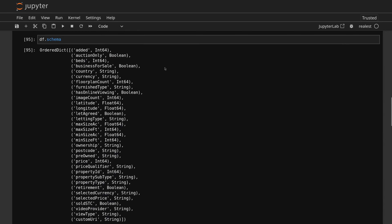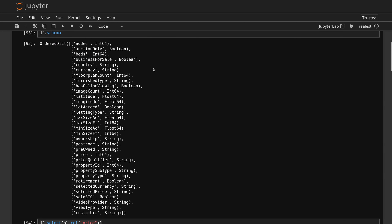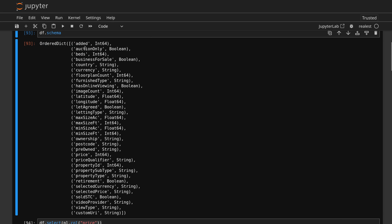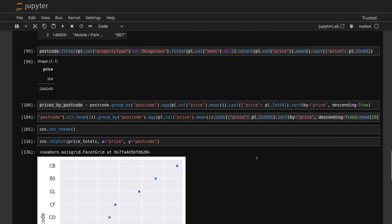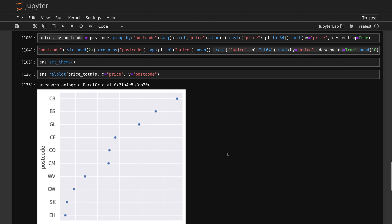From here, if I was going to continue to analyze this data, I would be converting the 'added' column to a proper date and looking at how long things have been on sale — because we have a 'sold STC' column somewhere. We could filter those out and look at what types of properties stay on sale the longest, which would be an interesting piece of data. We focused mainly on price, property type, number of beds, and averages in this instance. Hopefully you enjoyed this video — if you want to know how I got all this data, make sure you subscribe because that video is coming up next.